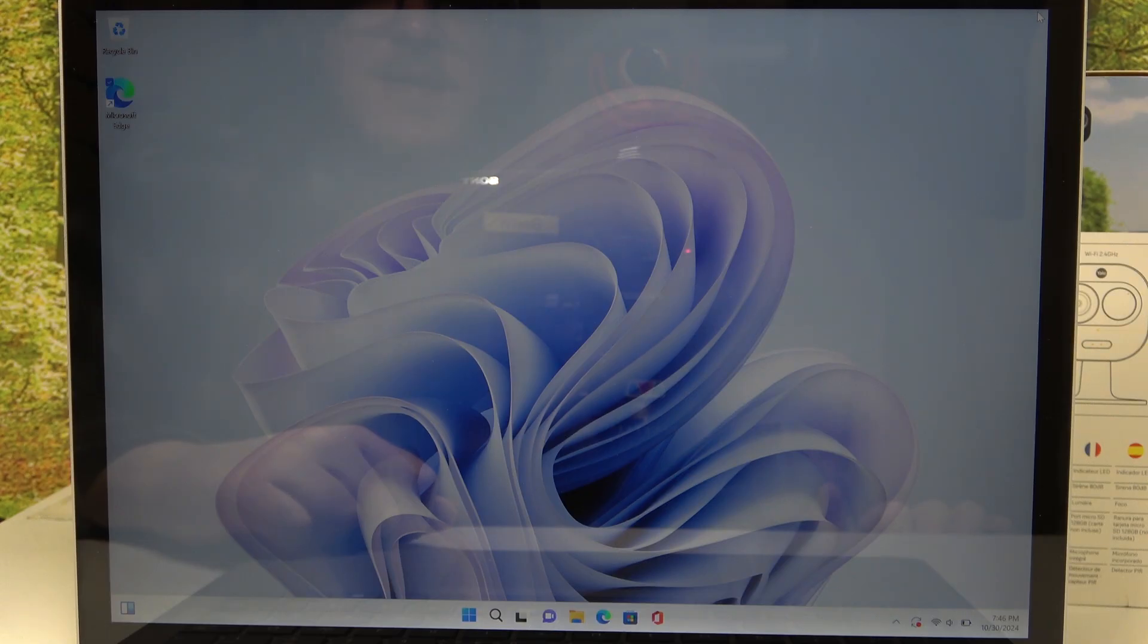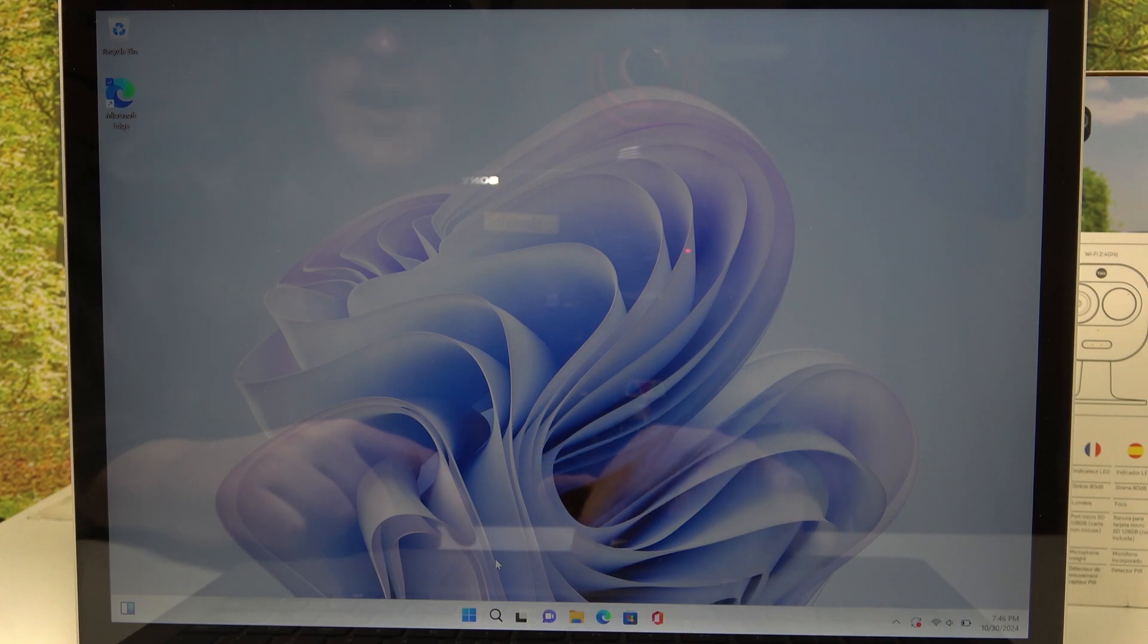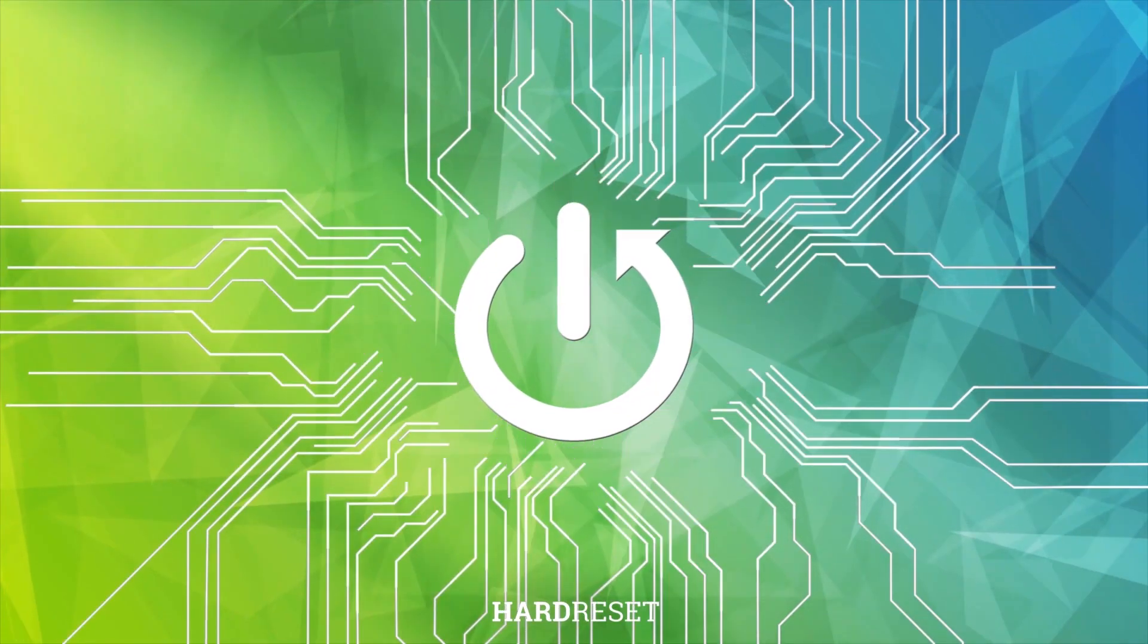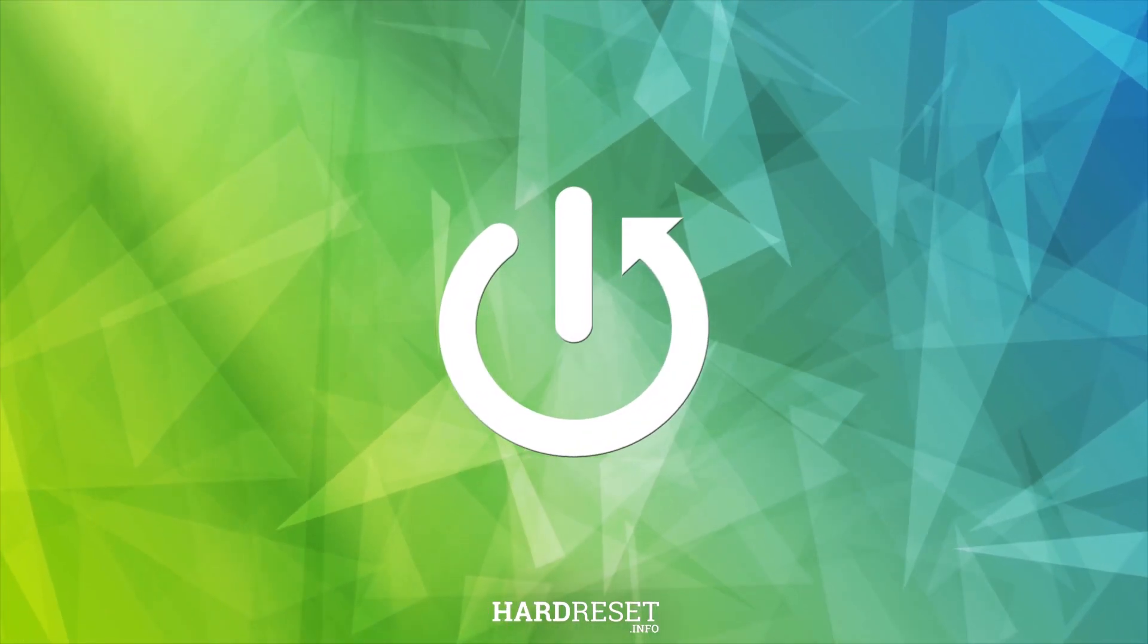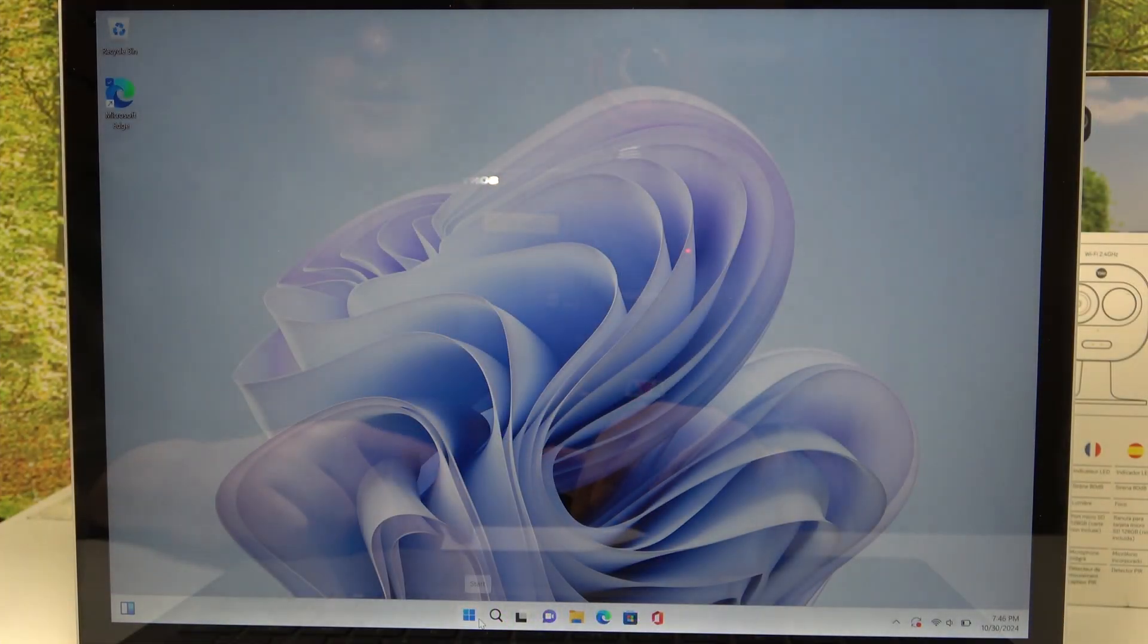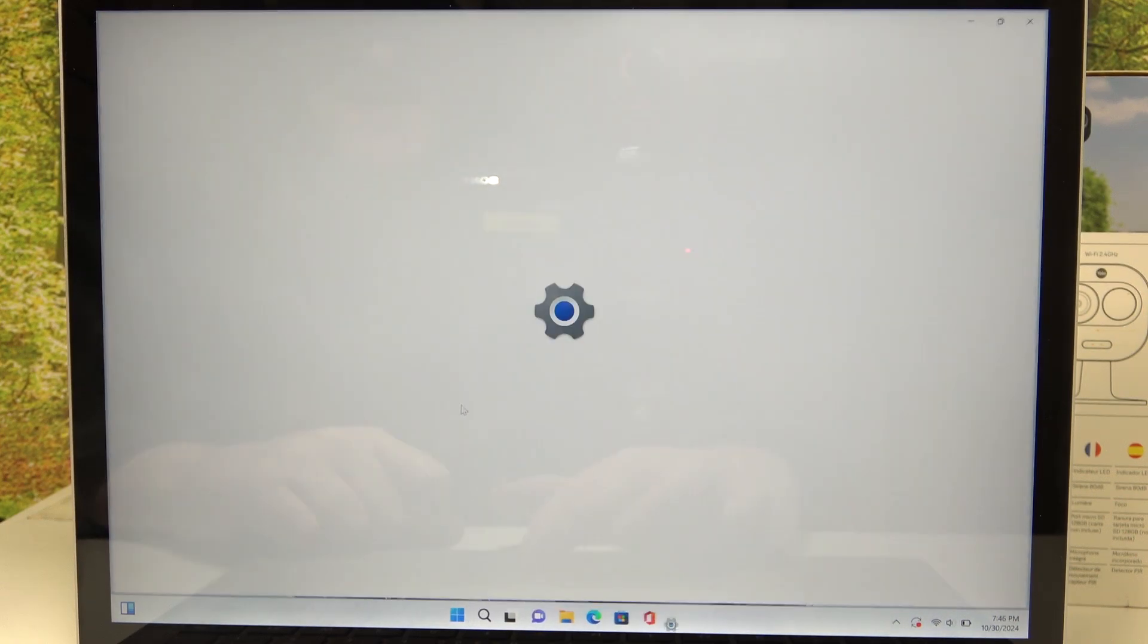Hello, in this video I want to show you how to change Windows language on Microsoft Surface 5. To do this, first you will need to click on Start and then Settings.